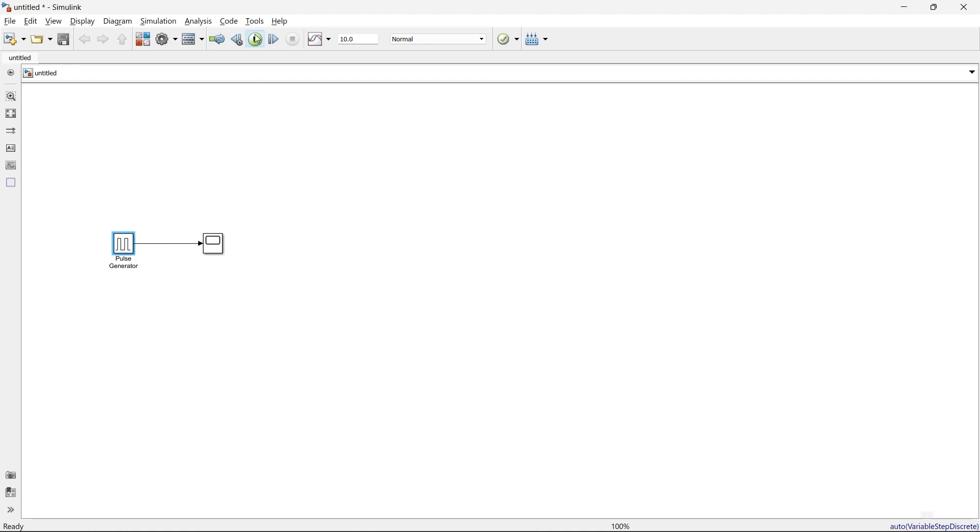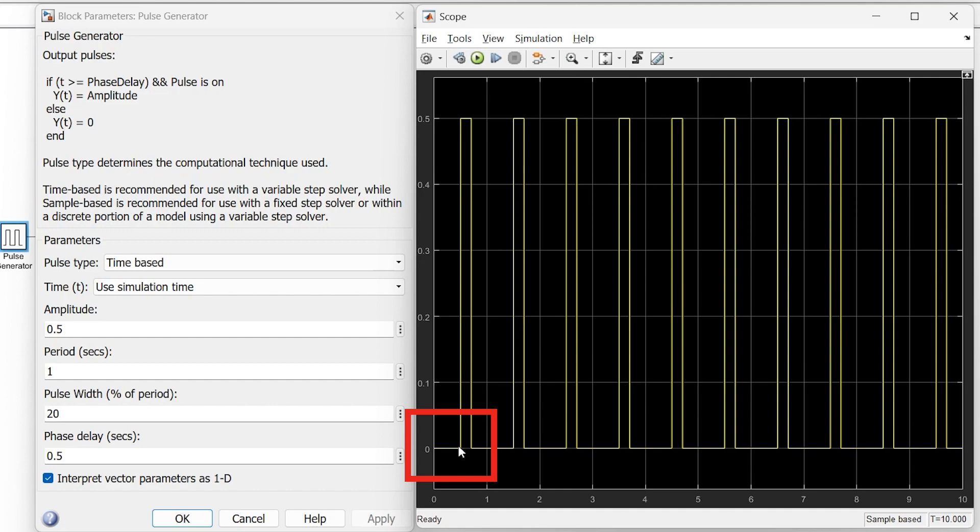Okay, run. Here you can see the pulse will start after 0.5 seconds. So this is the meaning of phase delay. This is the 20% pulse width, and this is the 0.5 amplitude.